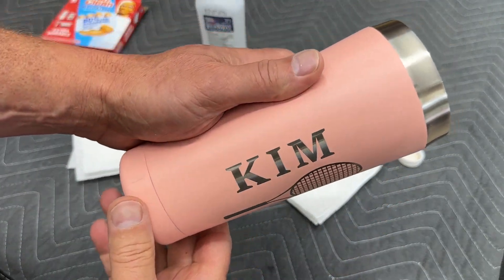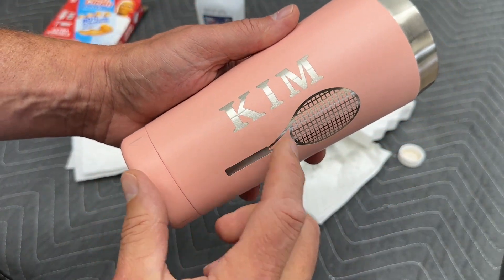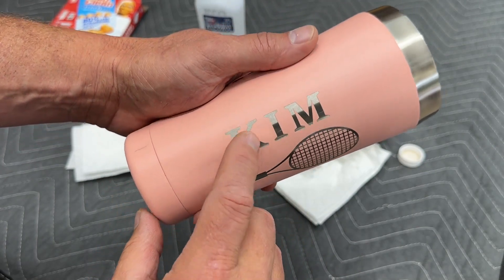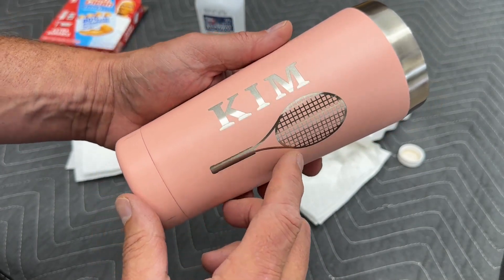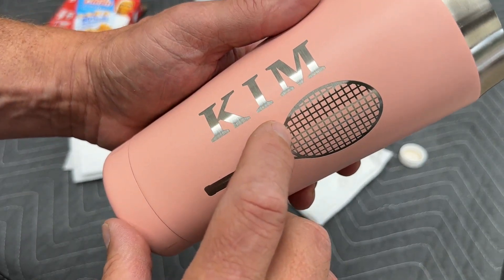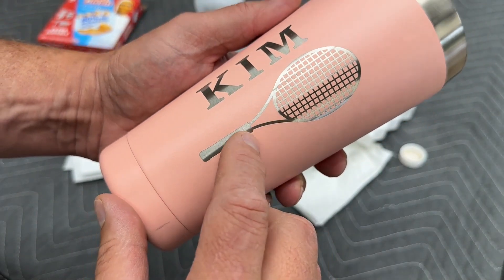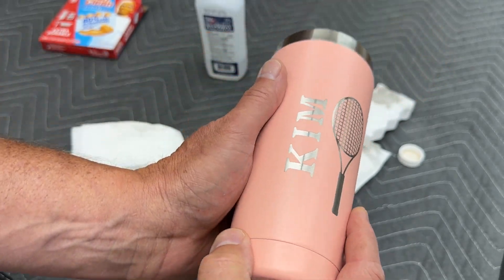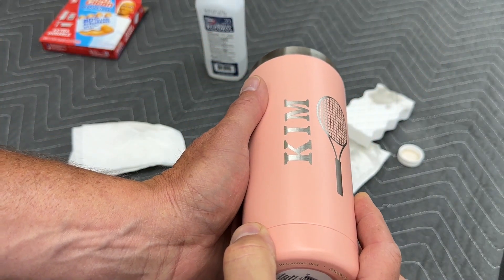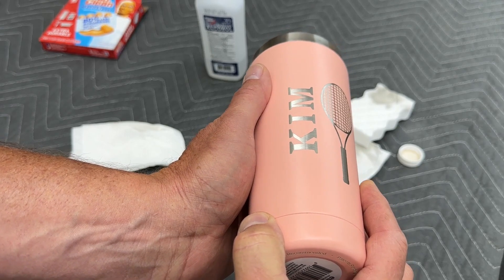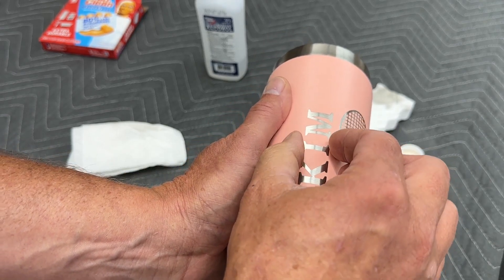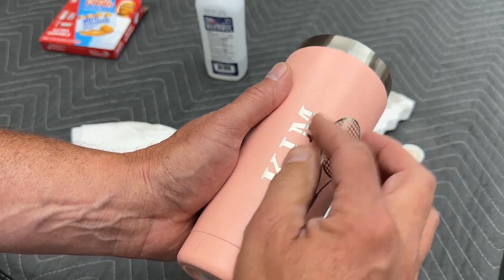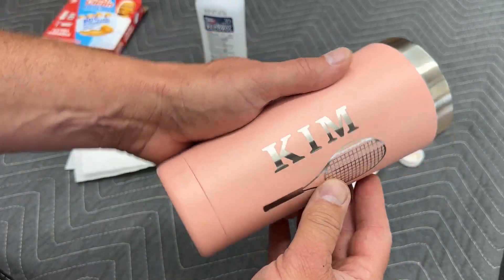And you can see how nicely it removes that powder coating right down to the metal nice and shiny, very clear crisp lines in this tennis racket. You can also look this way and see that the letters are all the same height even though in the software we had shrunk the I and the M a little bit. But because of the larger radius they come out even.